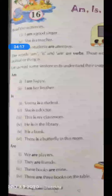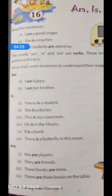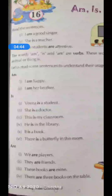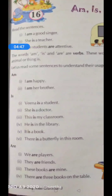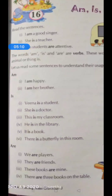The next one — 'are'. We are players. 'We' means you and somebody are there along with you. So we are players. They are friends — we are talking about some other persons, more than one person. These books are mine — some books, more than one book. There are three books on the table. So we always use 'are' with a plural noun. It is clear that we use 'am' with 'I', 'is' with a singular noun, and 'are' with a plural noun.